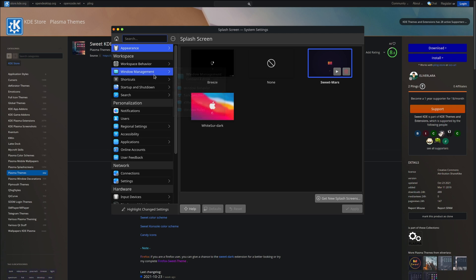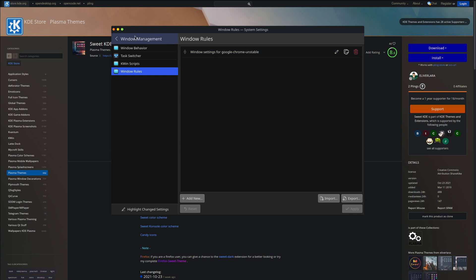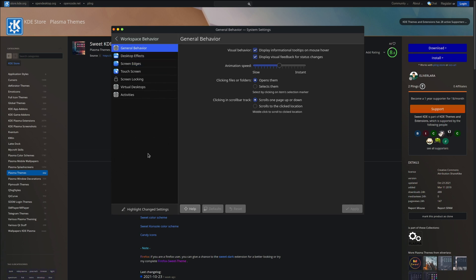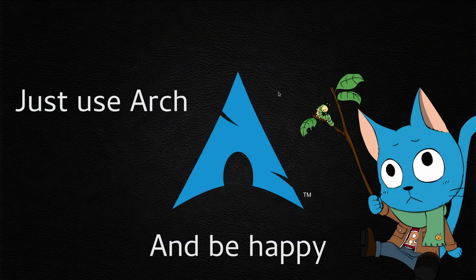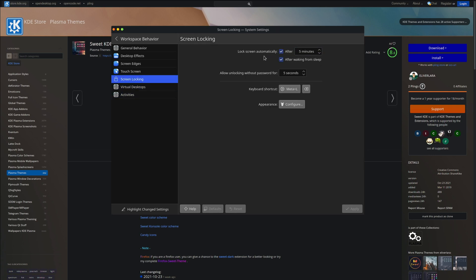I also made some changes in the Window Manager — I added some window rules for Chrome, because I sometimes have to use it for office work. But most of the time I use Firefox. Go to 'Window Behavior' and you'll see Virtual Desktops — there will be one by default, but you can add another. Click 'Add' to create another desktop and you can scroll through them. In Screen Locking you can set how much time before your screen locks.